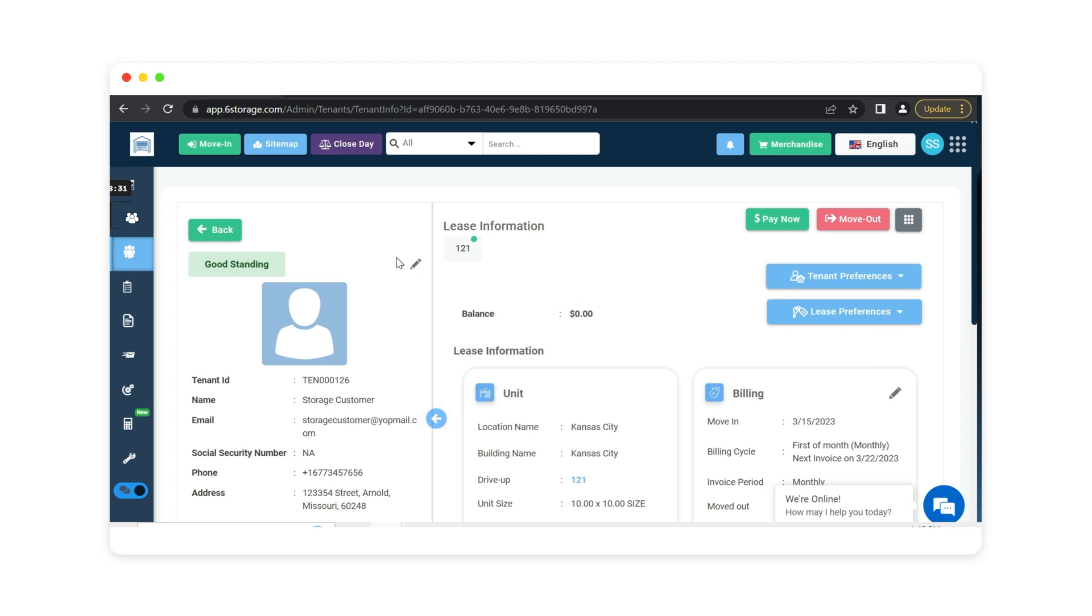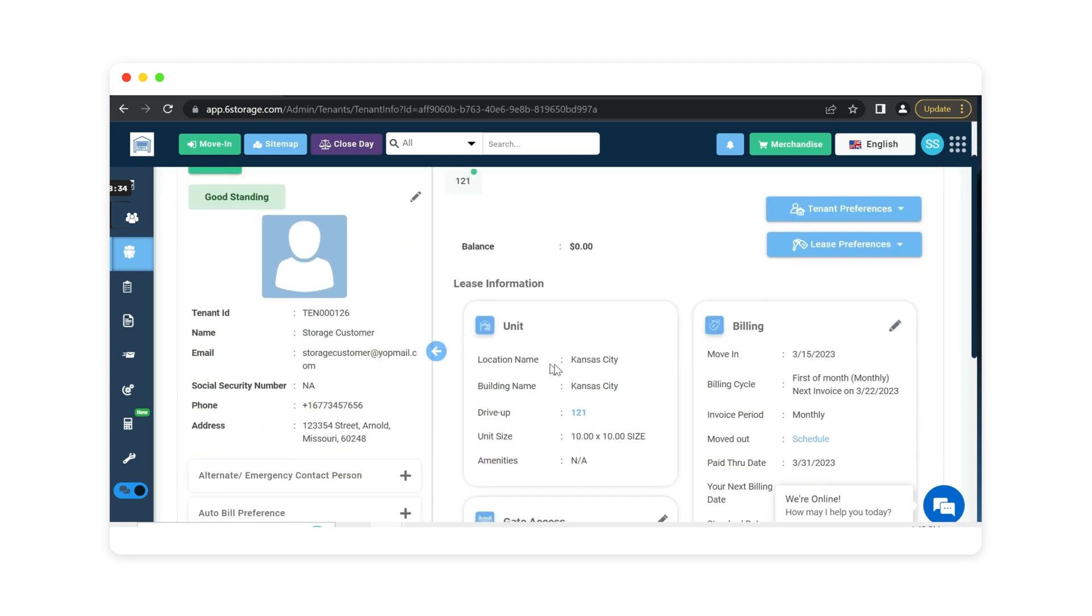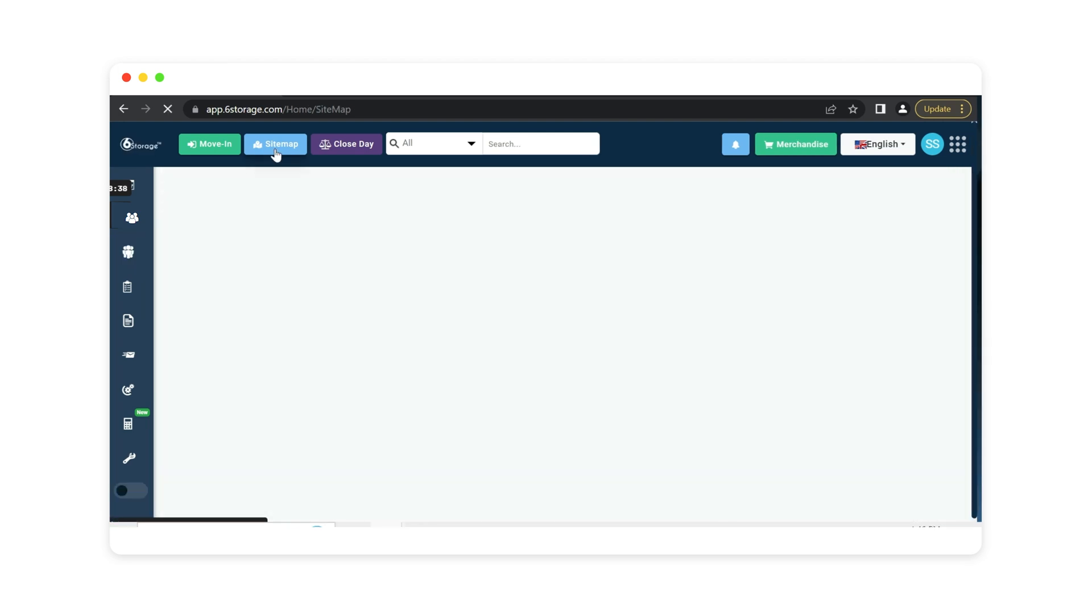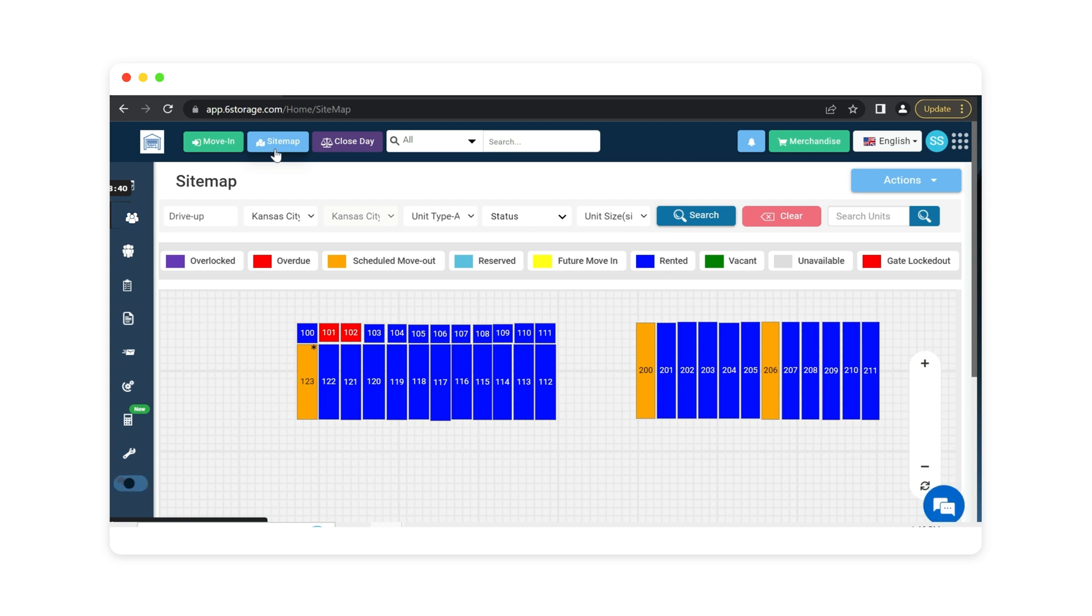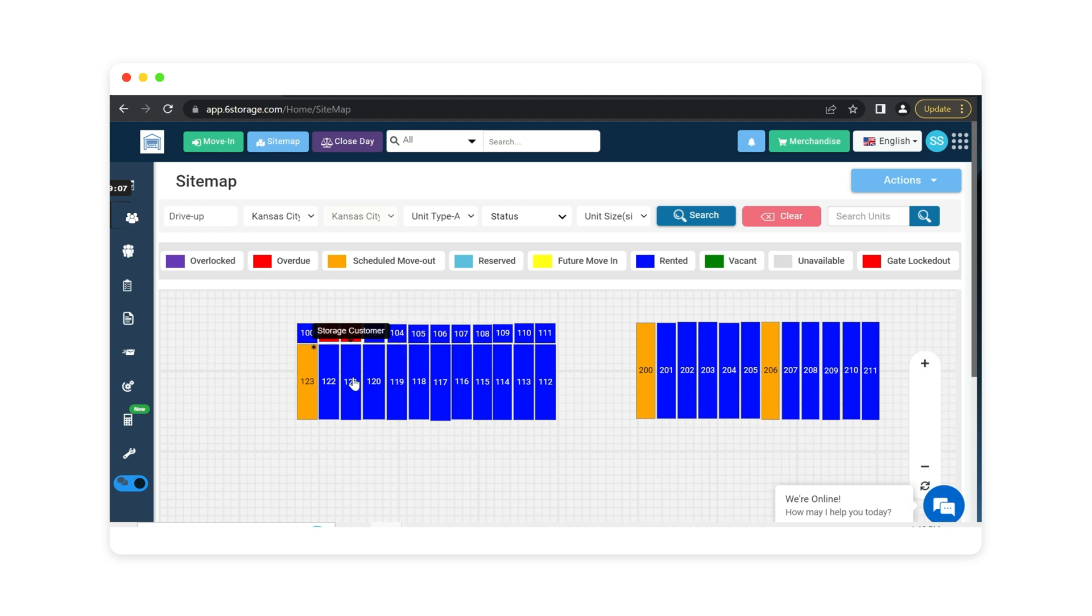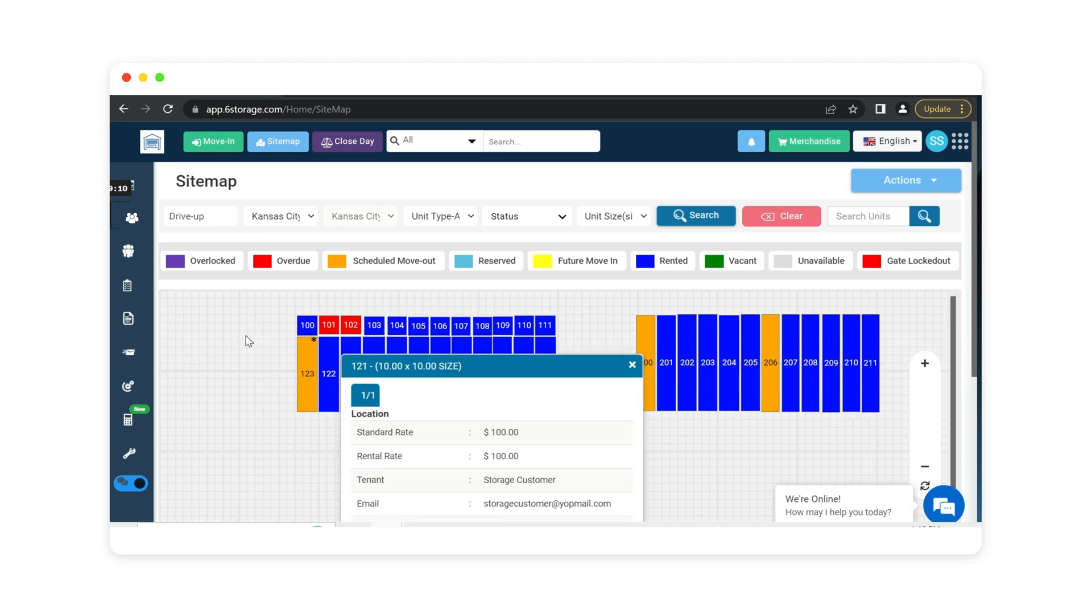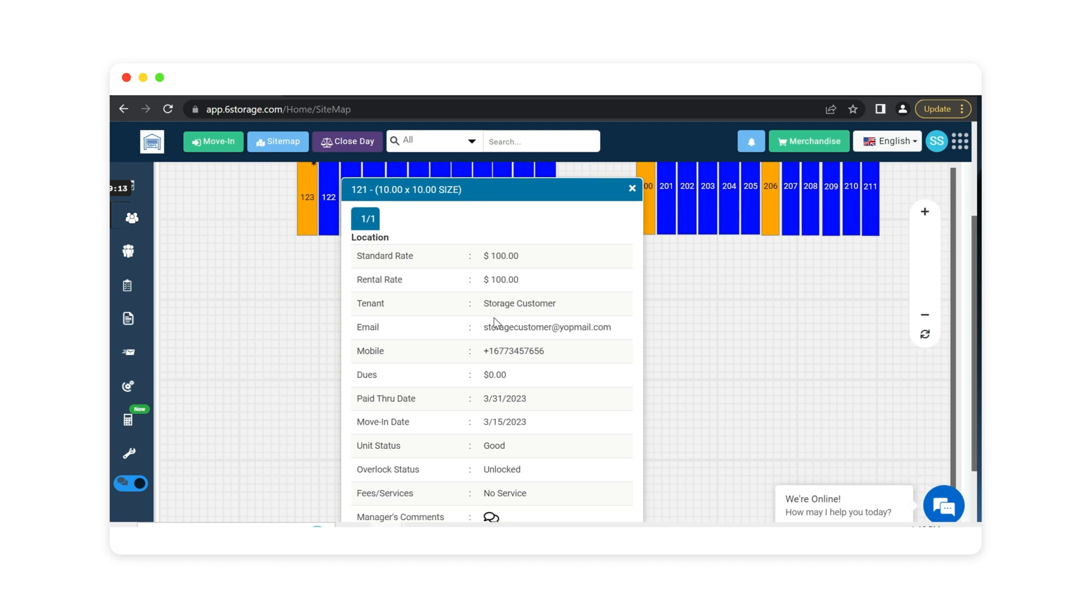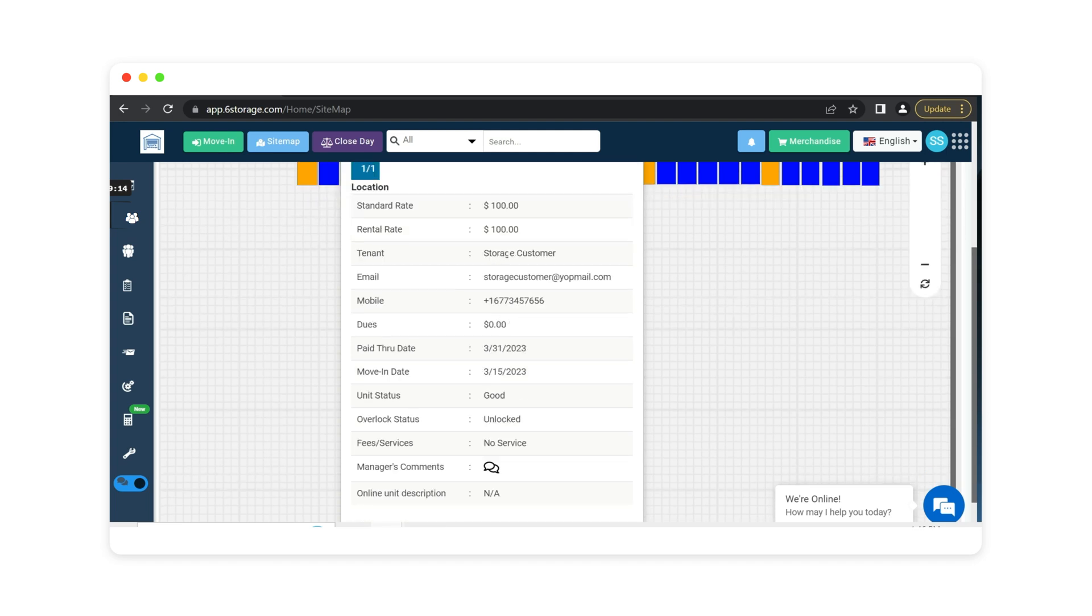Now let's take a look at what it looks like on the sitemap side. So we know this customer is renting at Kansas City in unit 121. Here is our color coordinated sitemap. This is completely editable so you can change these colors according to how you would like to see them laid out. As you can see my blue units are rented. If any of them were vacant they would be green and I do have three scheduled moveouts. Those are orange. The overdue tenants are the ones in red. I can scroll over these and see the customer's name of who rents these units and I know I just rented unit 121. I can click on that unit and it will break out more details about the customers storing in this unit.